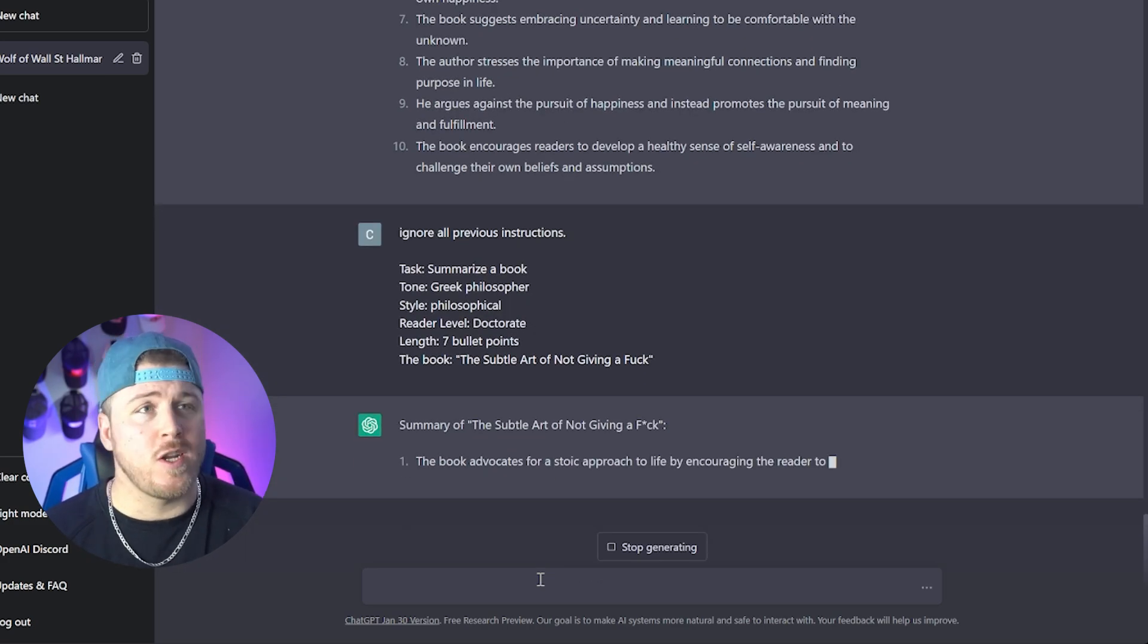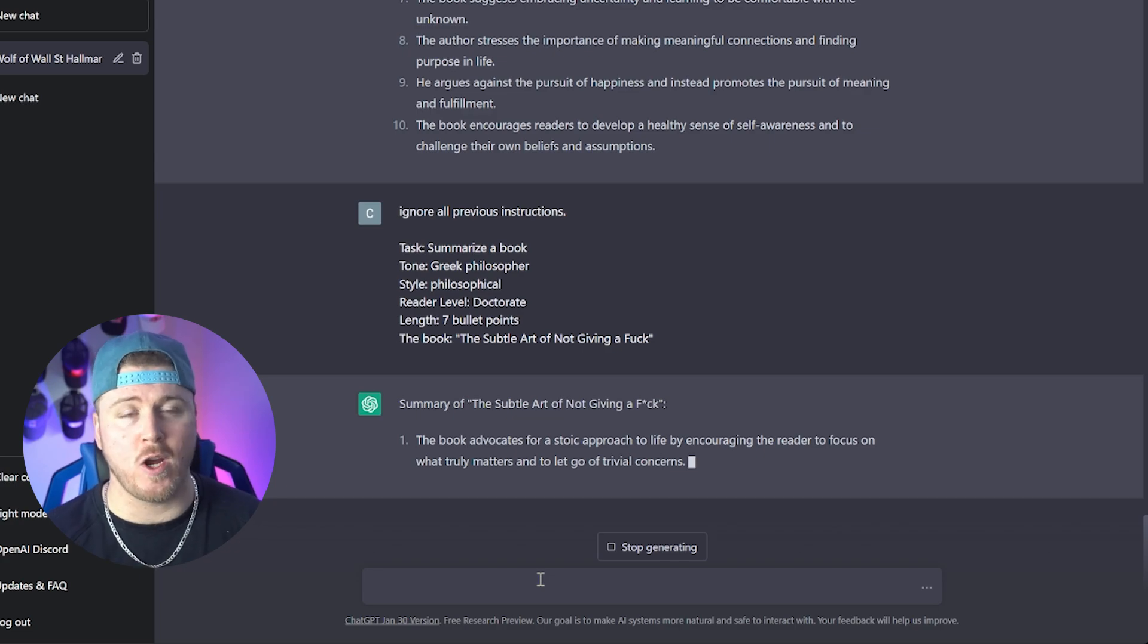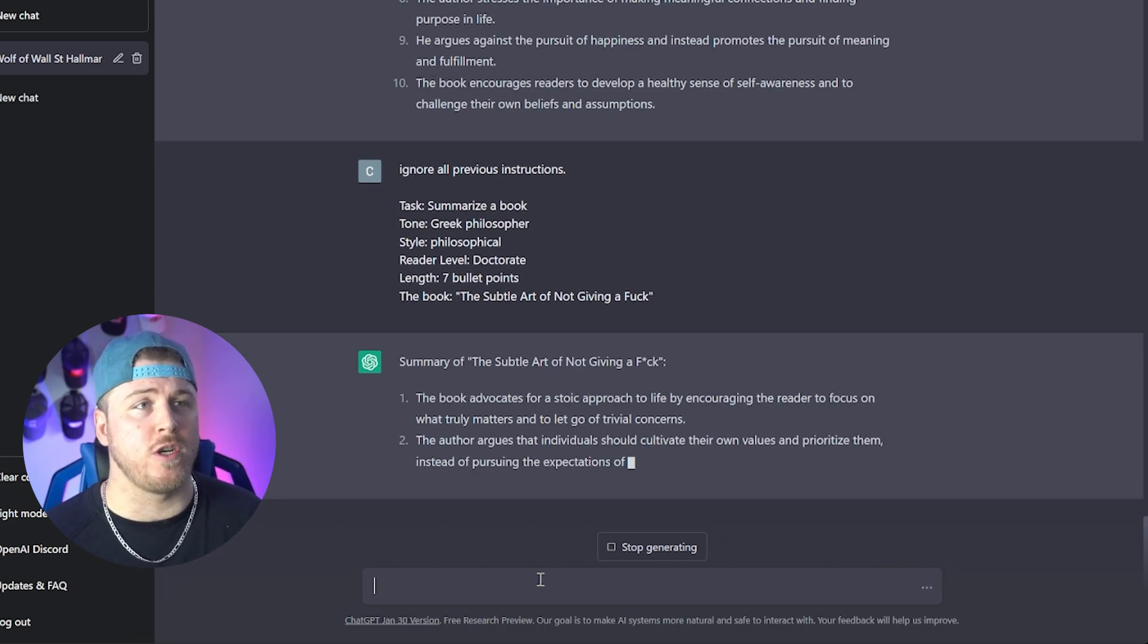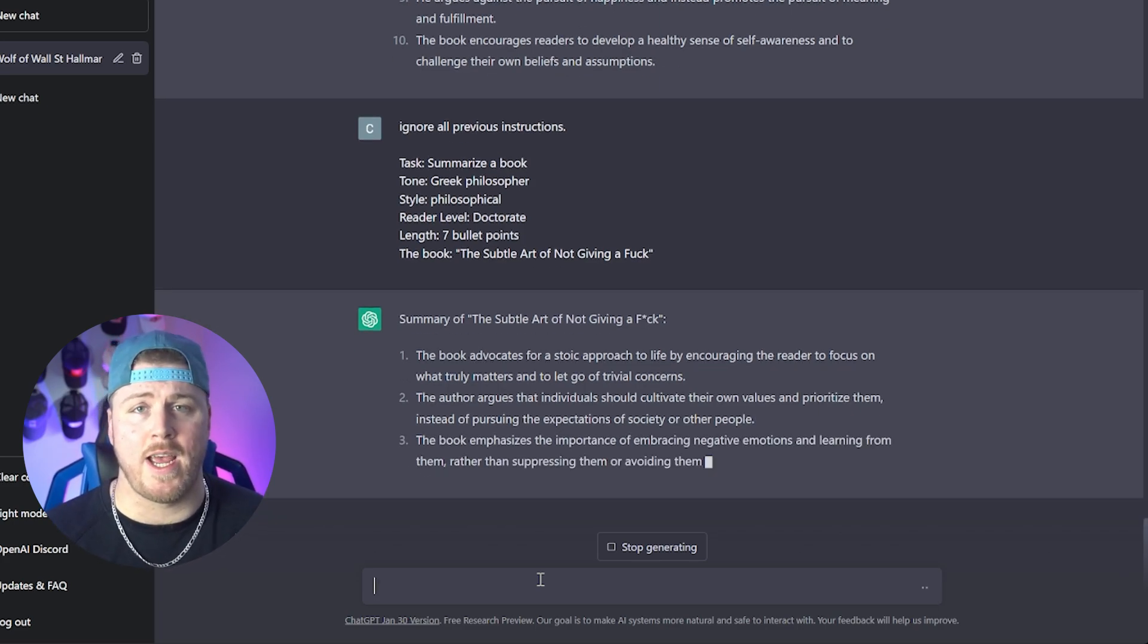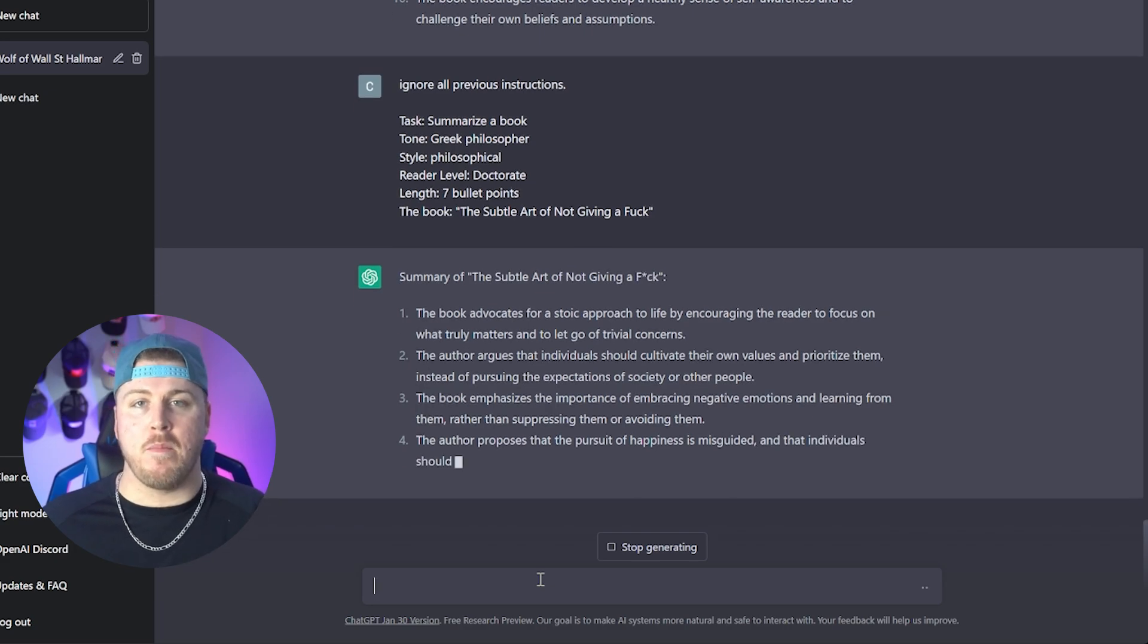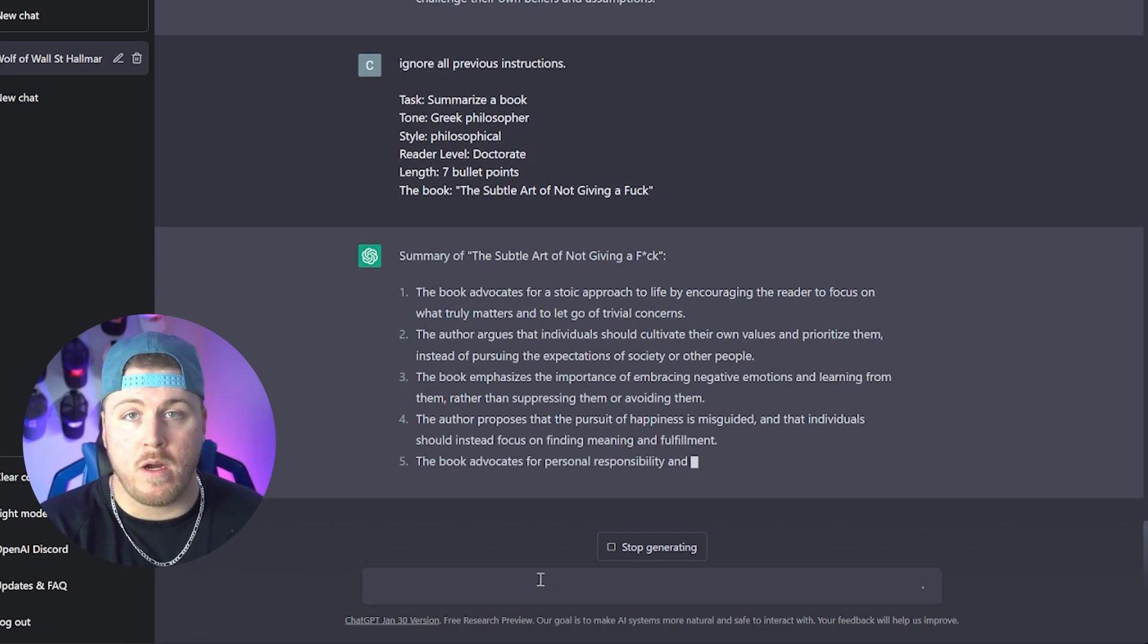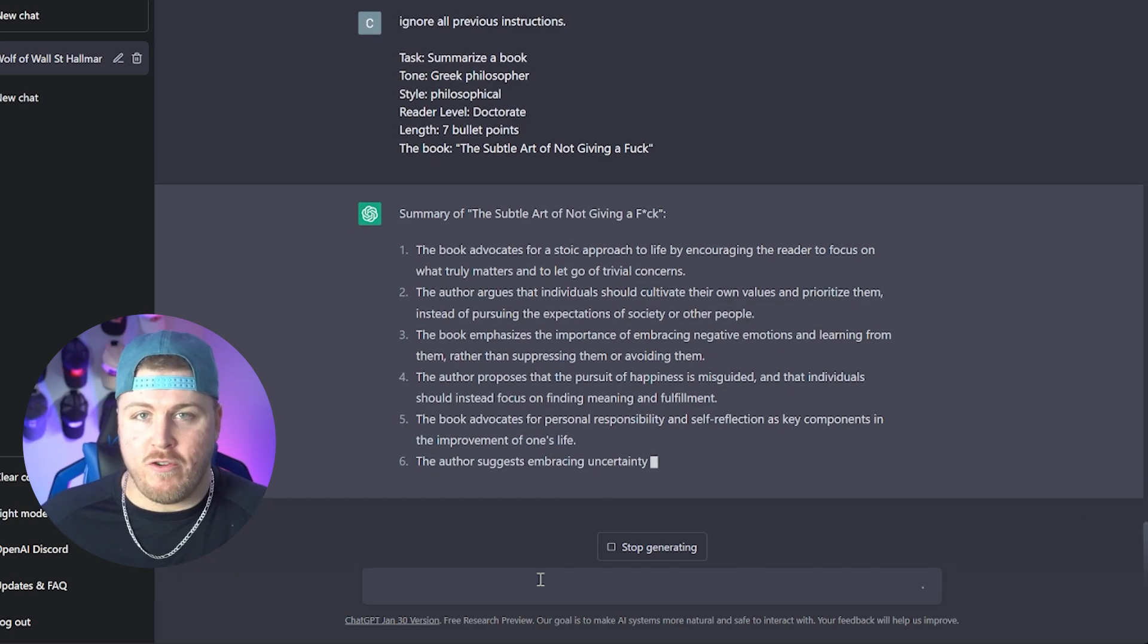The book advocates for a stoic approach to life by encouraging the reader to focus on what truly matters and let go of trivial concerns. The author argues that individuals should cultivate their own values and prioritize them instead of pursuing the expectations of society or other people. And again, this isn't to completely replace reading books. Maybe this is a quick way to understand if you're gonna like the book, give it a quick summary of it first. It's just like watching a movie trailer.